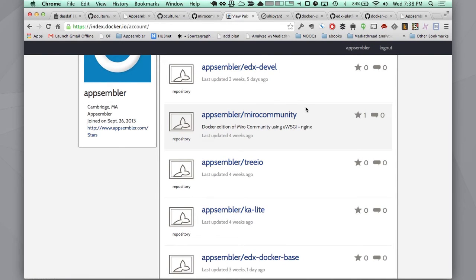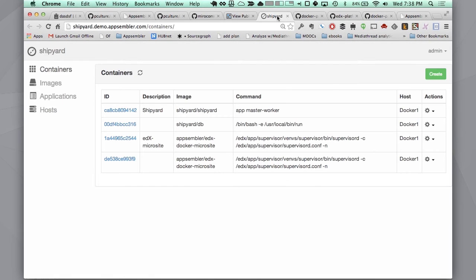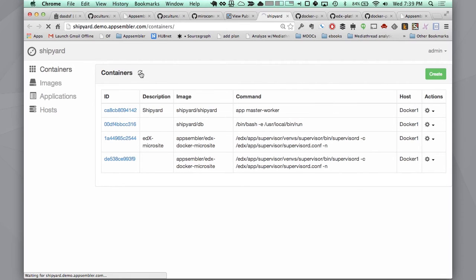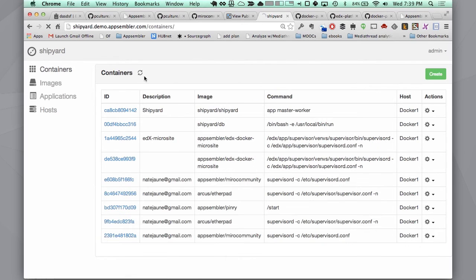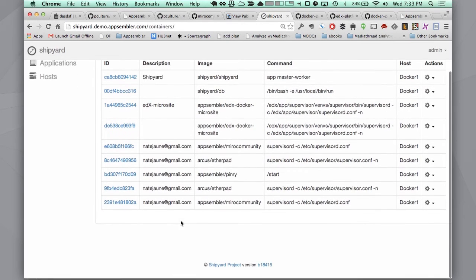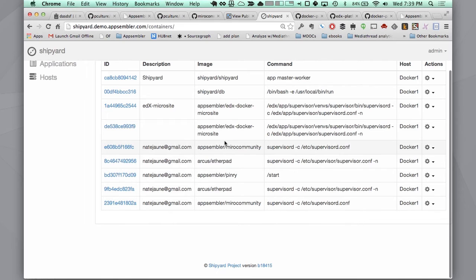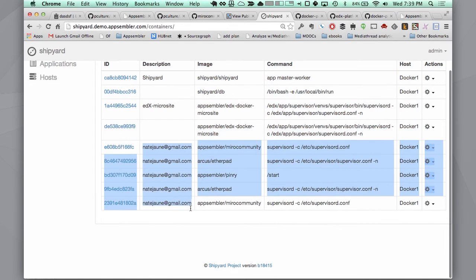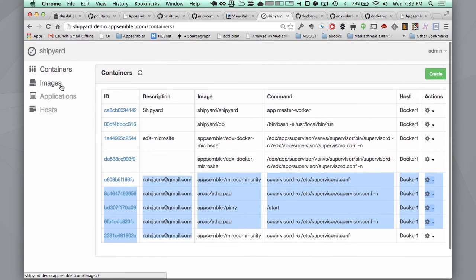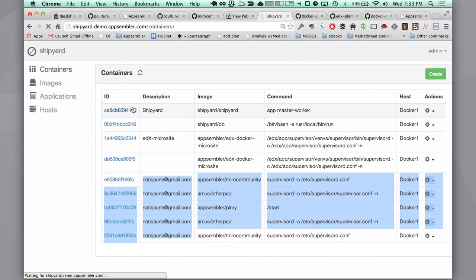We're using another open source tool called Shipyard. This is built in Django. And what this lets you do is basically manage your Docker containers. If I refresh this, you'll see that I've got a couple different apps running right now on our Docker instance. Over here you can see these are all the images that we've added to our Docker server.